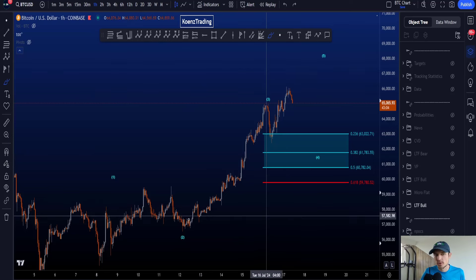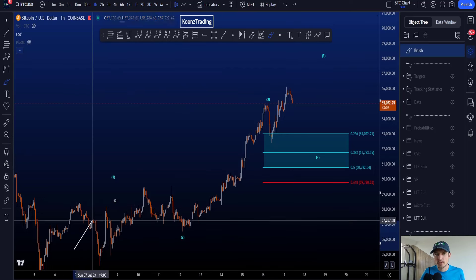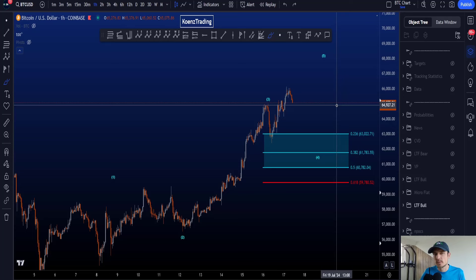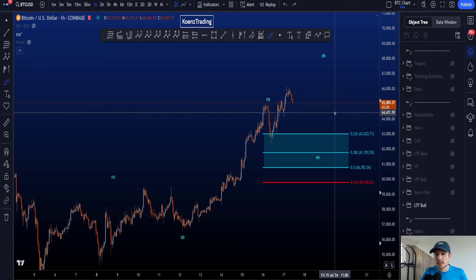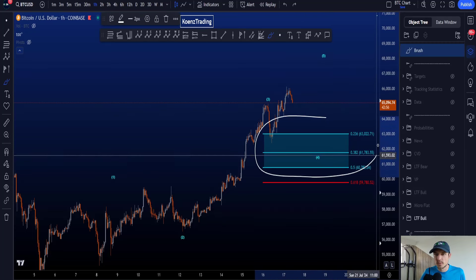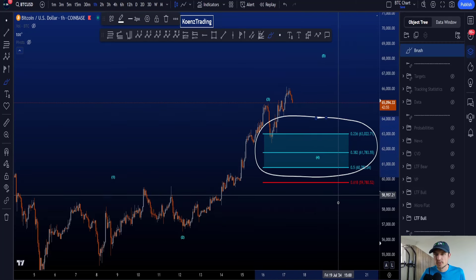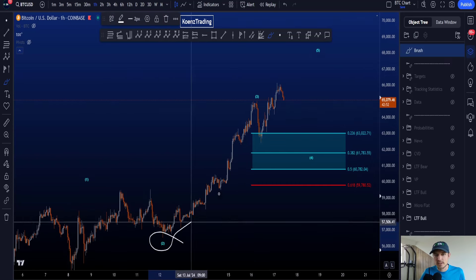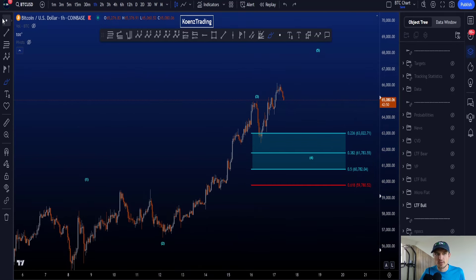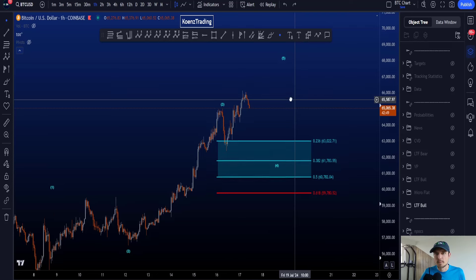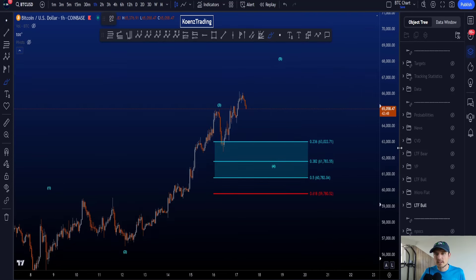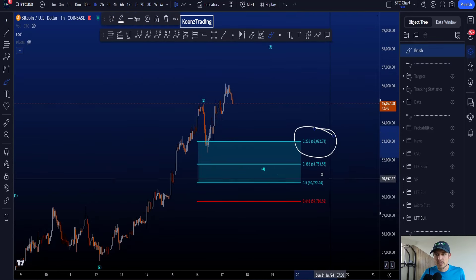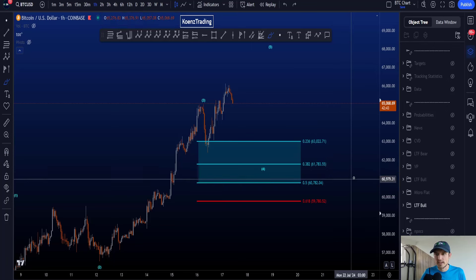Starting with the first bullish scenario where we're looking for an impulse to the upside — 1, 2, 3, 4, 5 — where the most common target for your wave 4 is between the 0.236 and the 0.5 Fibonacci, taken from the low of wave 2 to the high of wave 3. This gives you a target between 63k and 60.7k.